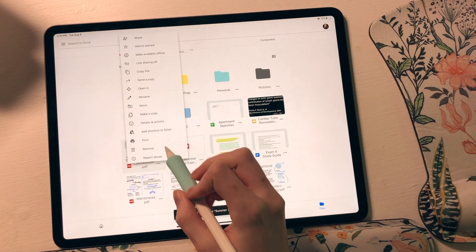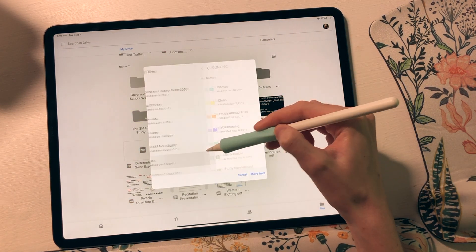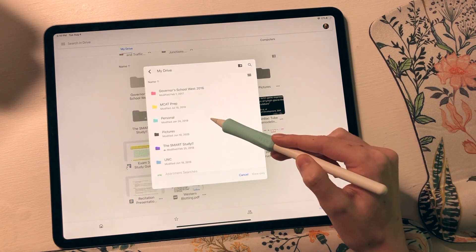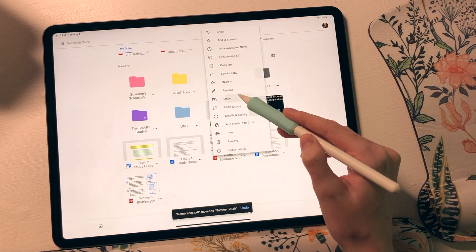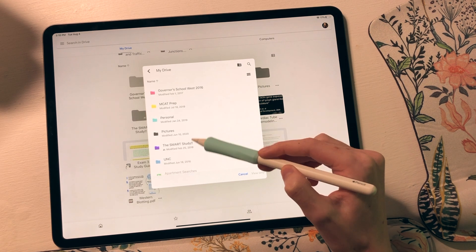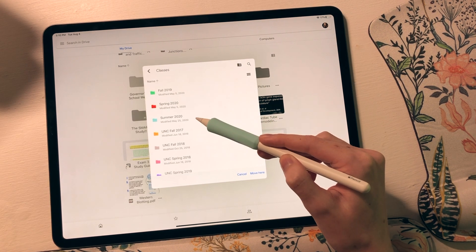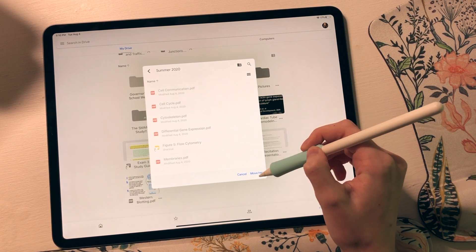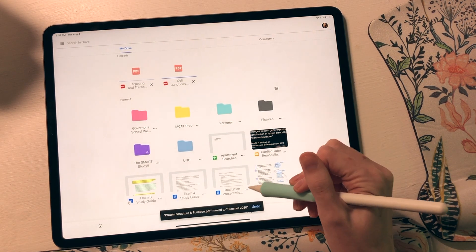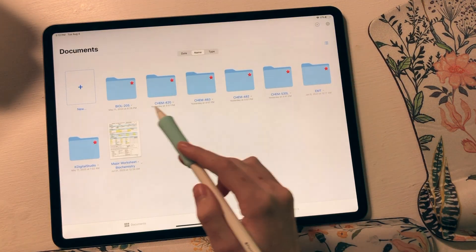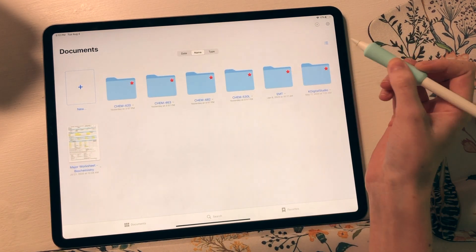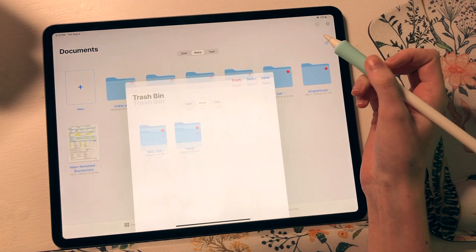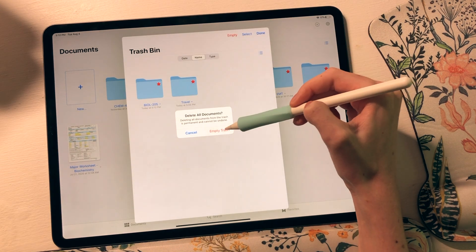Once I have everything imported into Google Drive, I'll create a folder and label it whatever term those notes or documents belong to. So for instance, I am transferring stuff over from a summer class I took, so the folder was named something like Summer 2020. I then go back to GoodNotes and send all of those files and notes and everything to the trash after double checking that they have successfully imported and opened into Google Drive, and then I'll delete them.